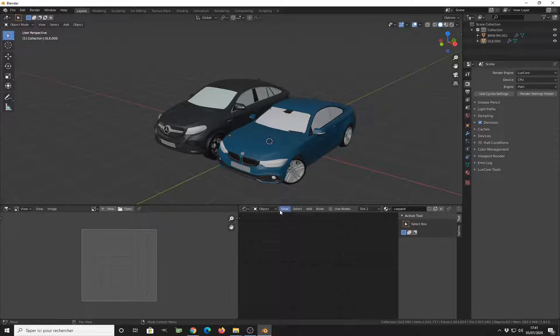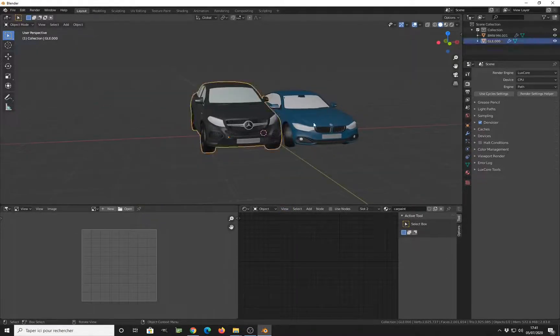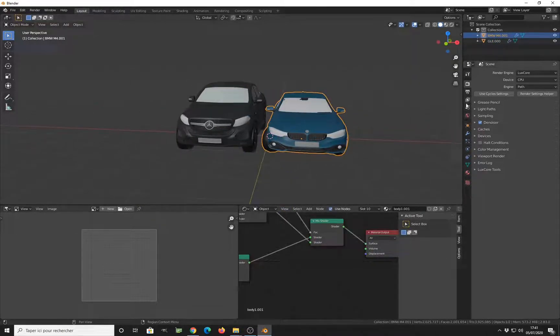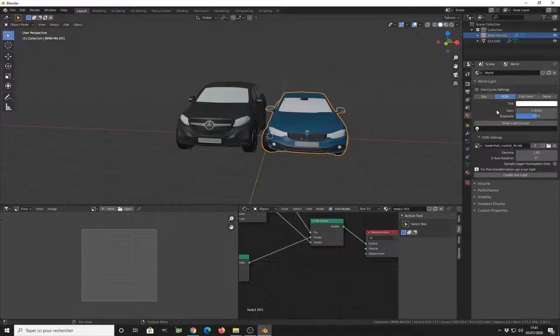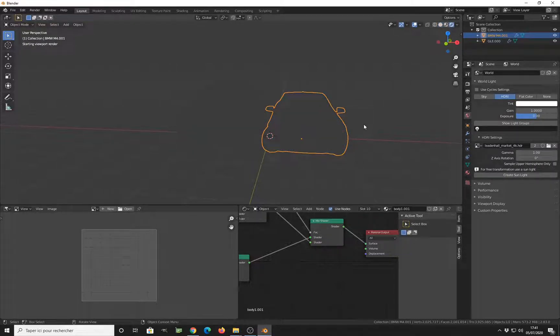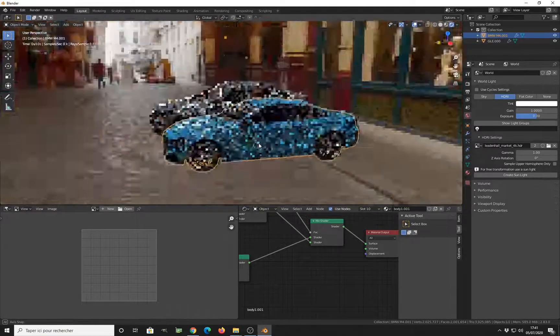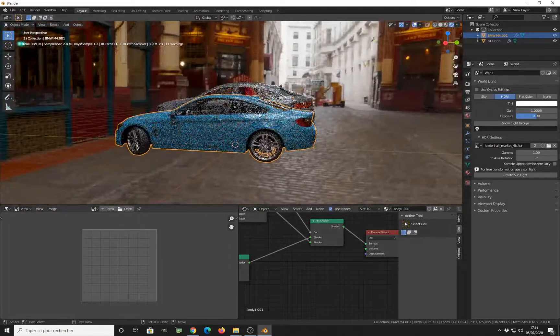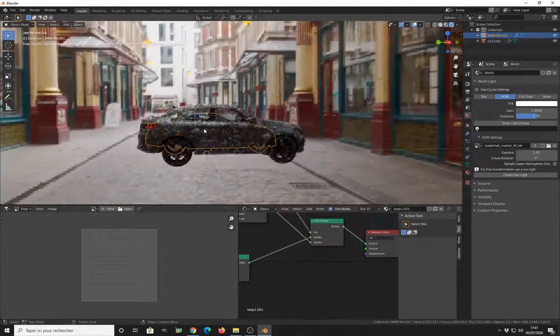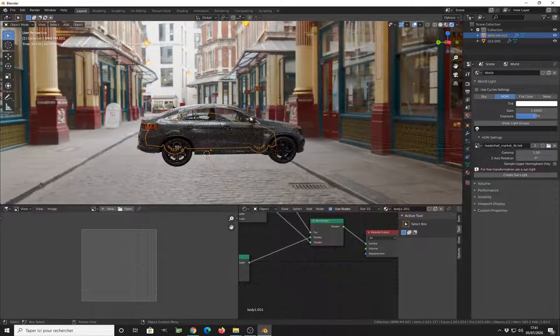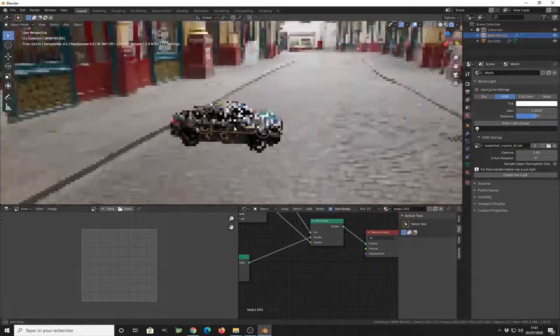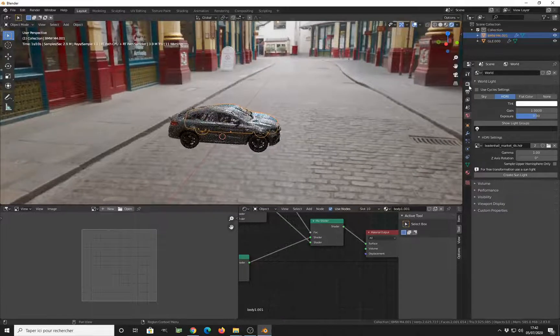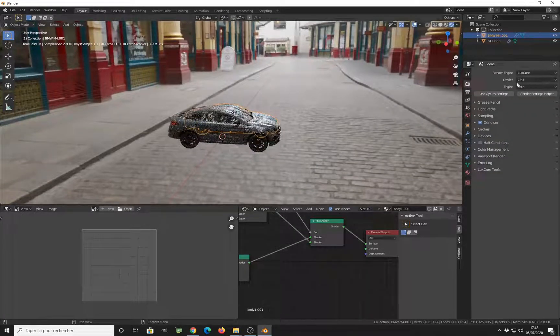In this scene, I have two cars and I have already set my HDRI. You can see here, this is the HDRI. You can take this one for free from the HDRI Haven website. I'm also using normal rendering mode, CPU.